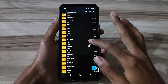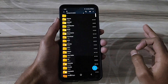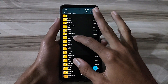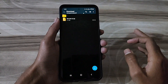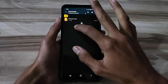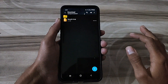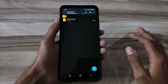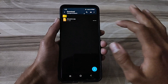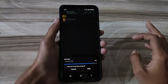Gaming boost apps can significantly enhance Android performance by optimizing device resources, reducing lag, and improving frame rates. These apps work by closing unused background apps, freeing RAM, and adjusting graphic settings to provide a smoother gaming experience.